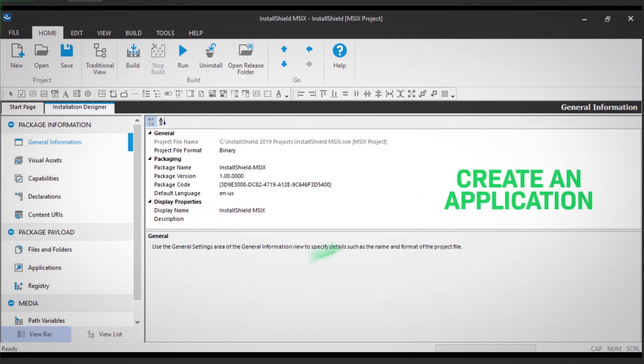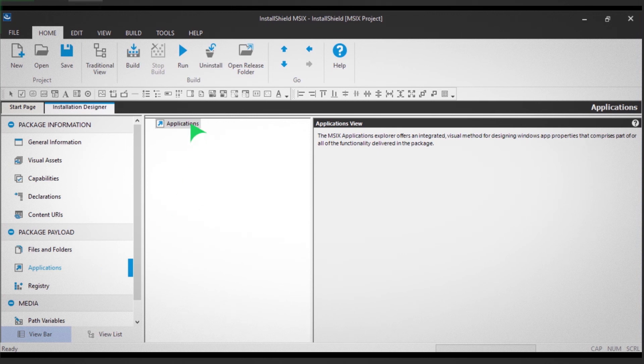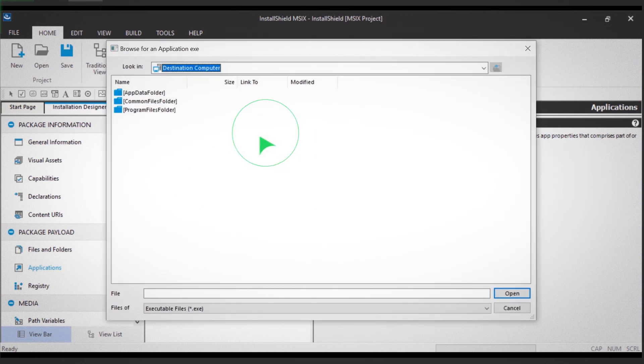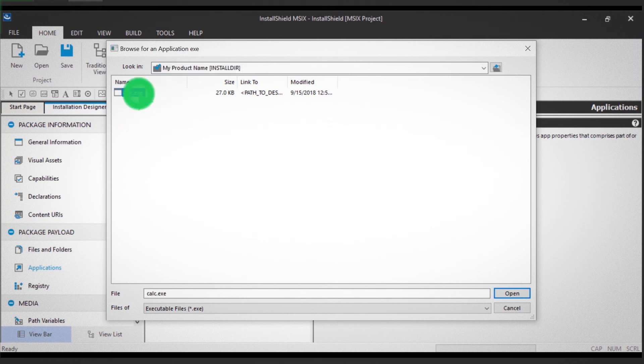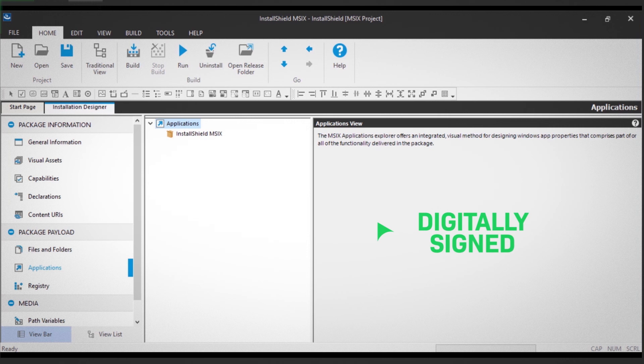Click on the Applications option in the left panel. Right-click Applications. Then, click New Application. Select the file you need, then name the file. Always remember that your MSIX package must be digitally signed before you build the project.